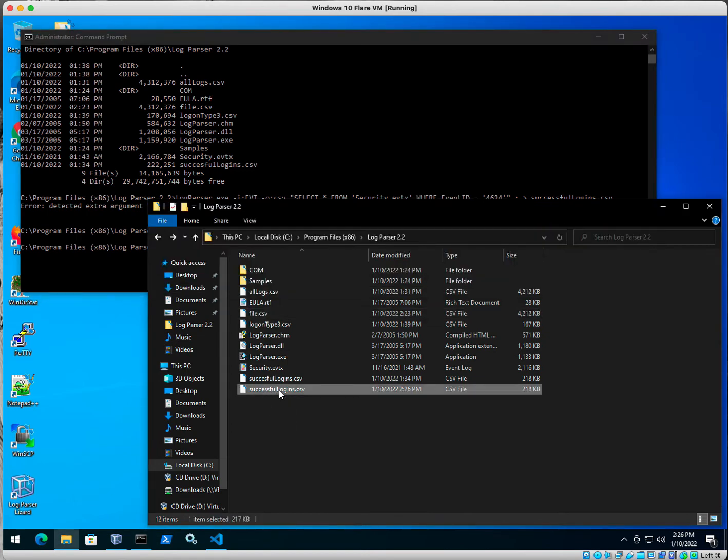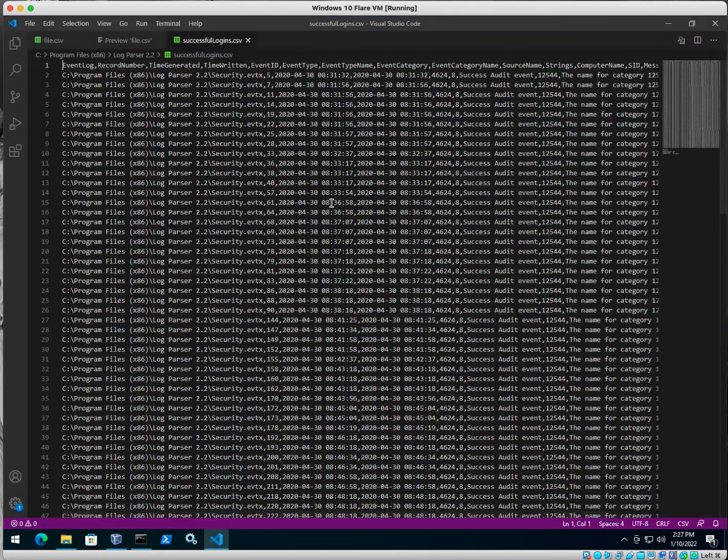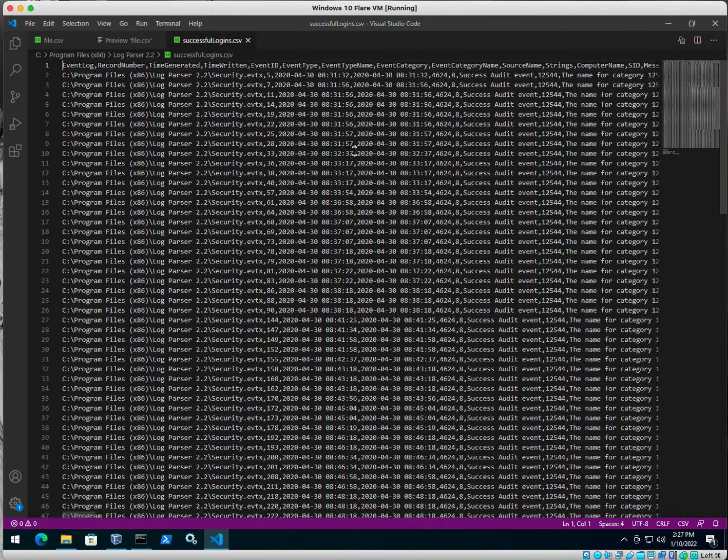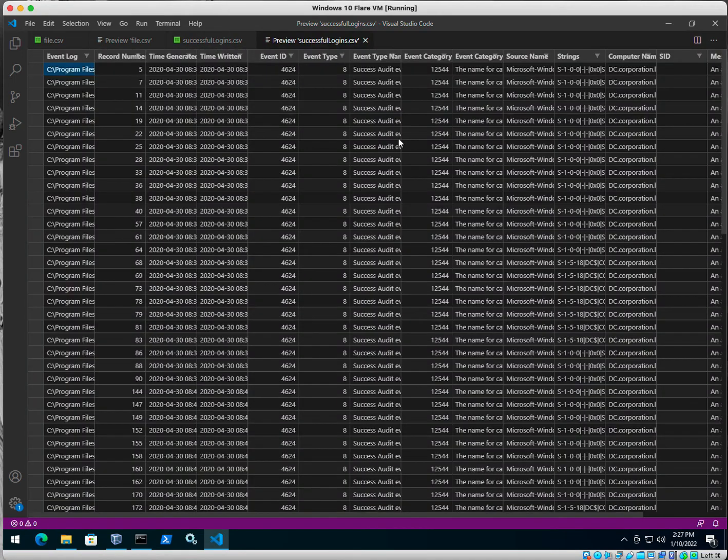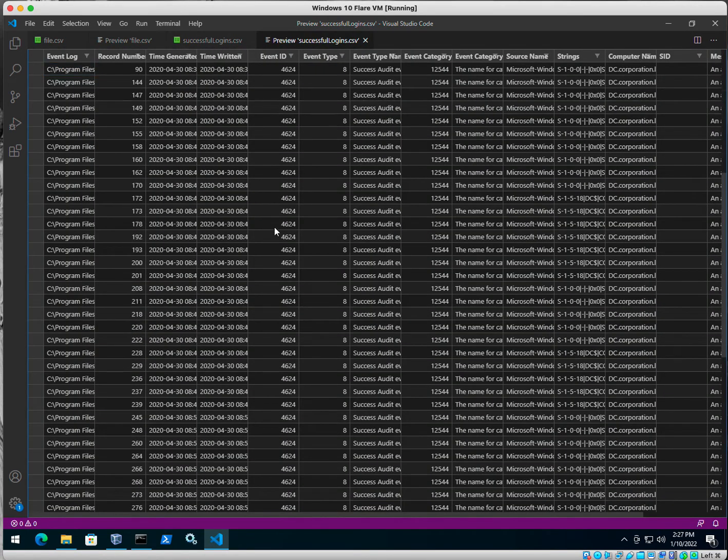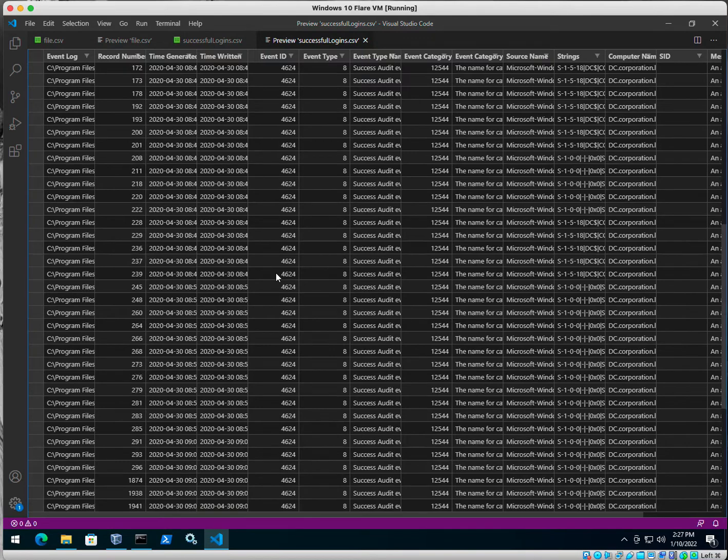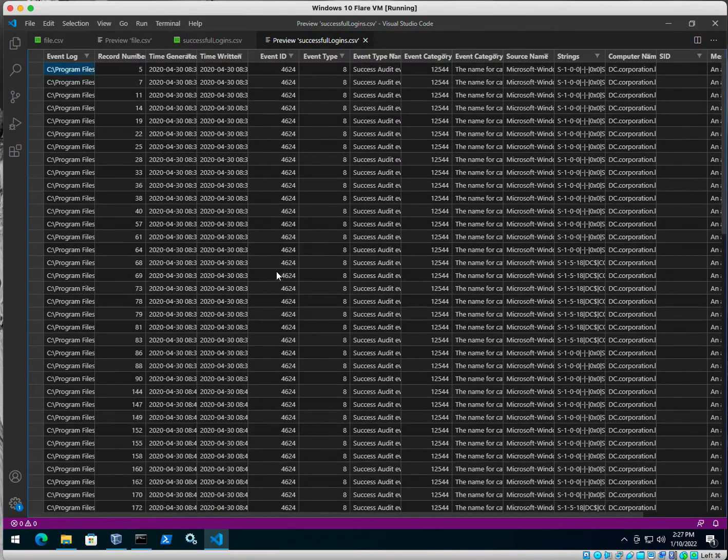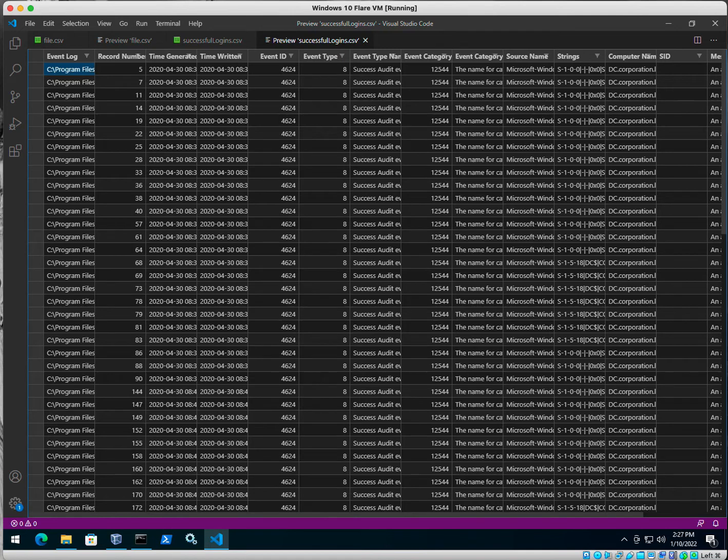All right. Once I fixed my syntax and got rid of that extra colon, you can see my file is right here. So I'm going to go ahead and open it back up with the Visual Studio code. And I'm going to see that all we have right here are events 4624. So again, super useful tool to extract everything in a simple to read format. So we'll call that one a success.